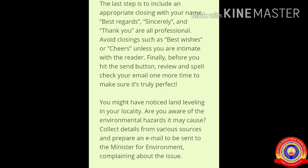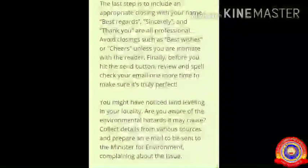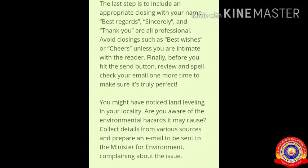The last step is to include an appropriate closing with your name — 'Best regards,' 'Sincerely,' and 'Thank you' are all professional closings. Avoid closings such as 'Best wishes' or 'Cheers' unless you are intimate with the reader. Finally, before you hit the send button, review and spell-check your email one more time to make sure it is truly perfect.